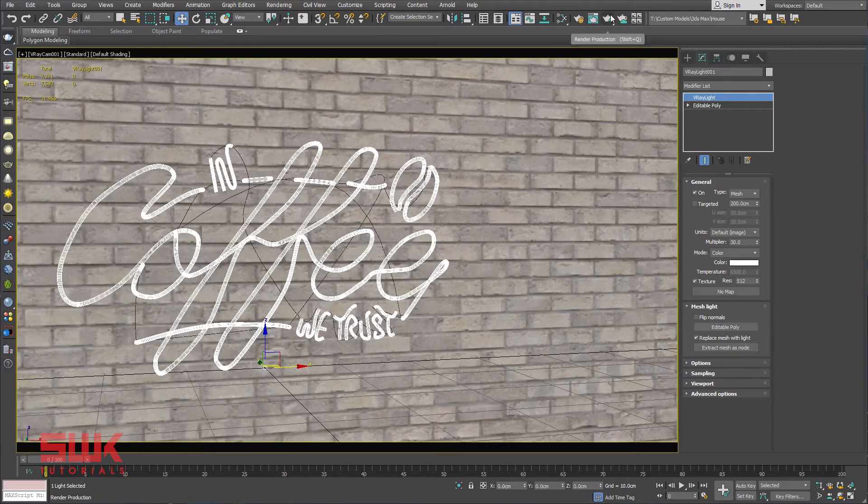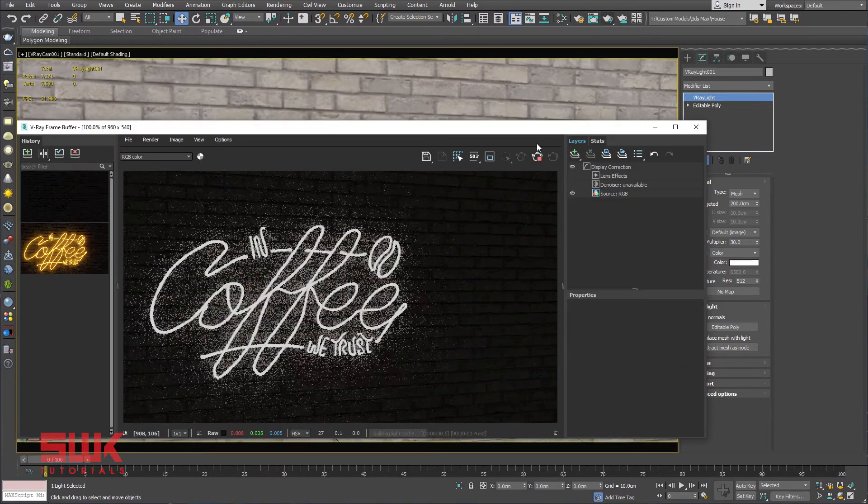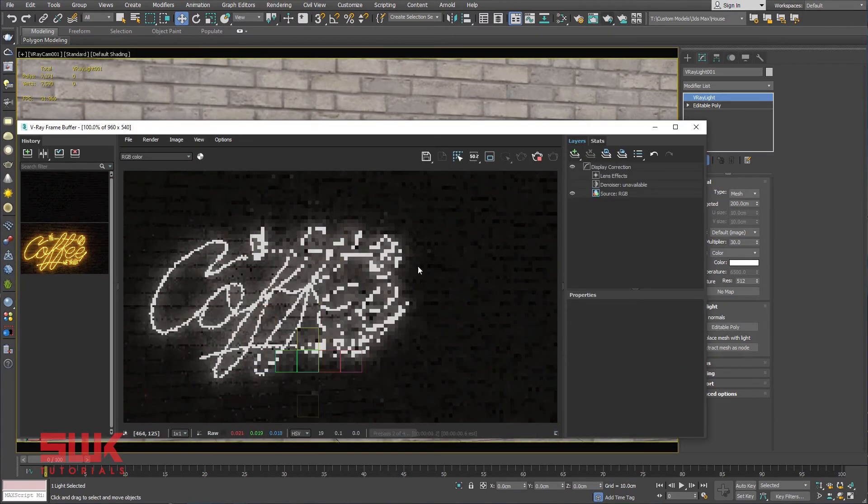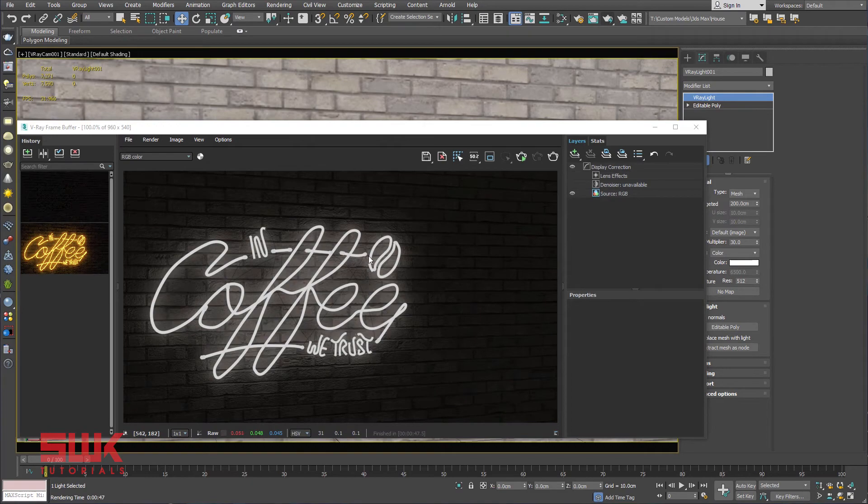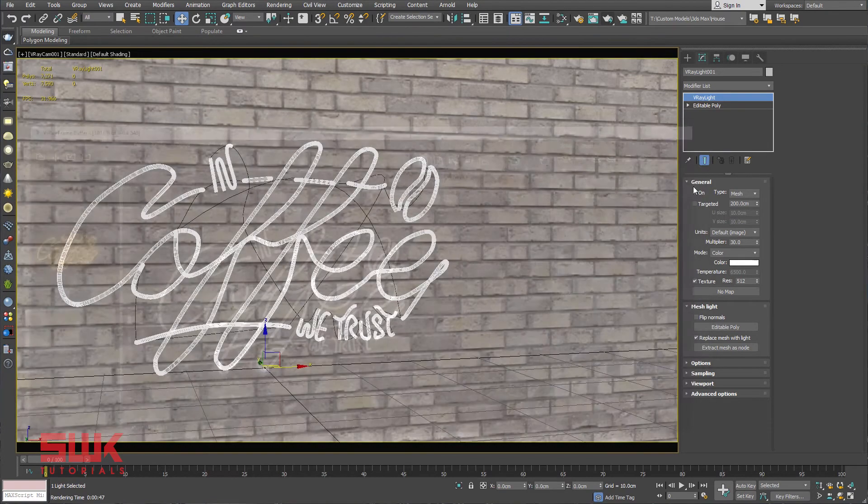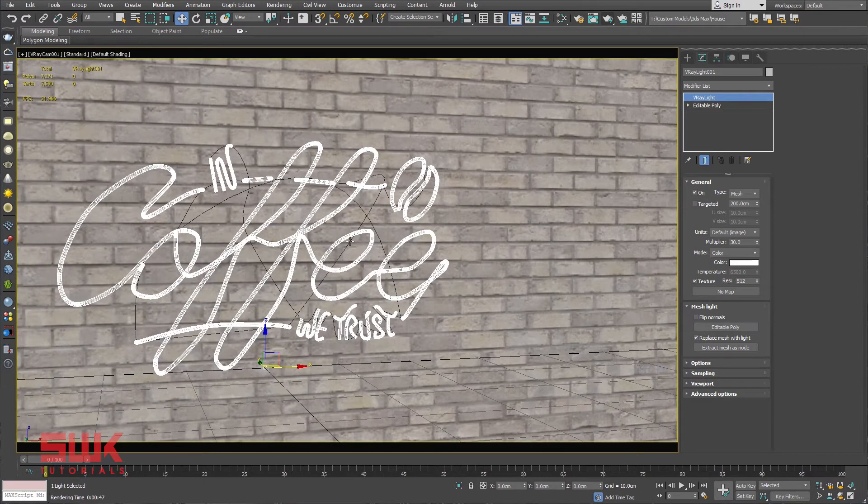Now render the scene. You can see that my light has been converted into neon light. Now it's time to change the color.